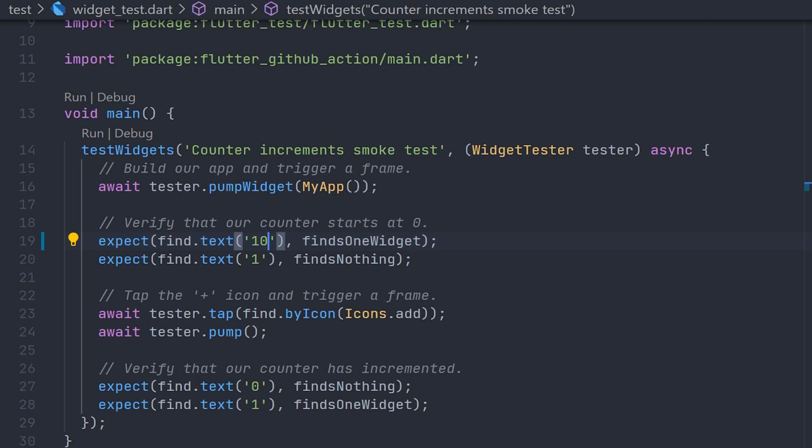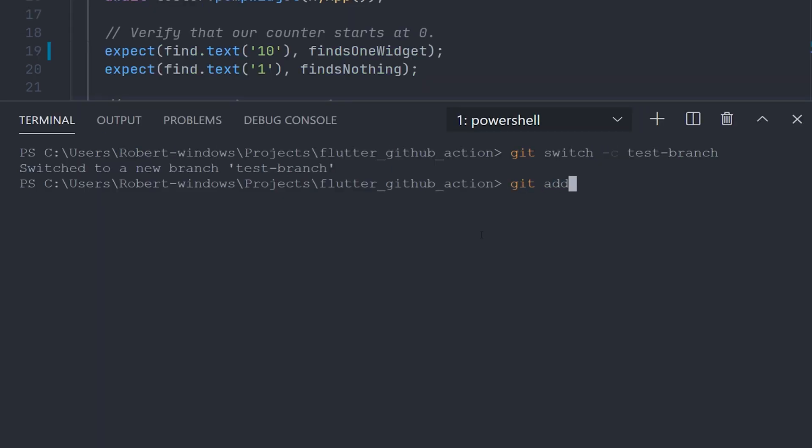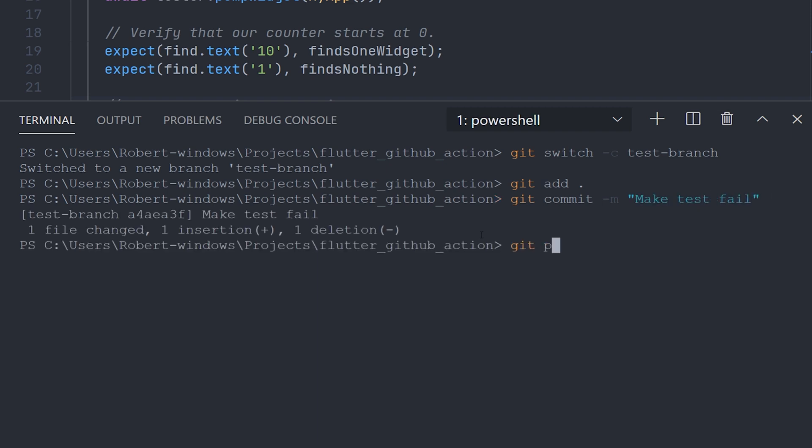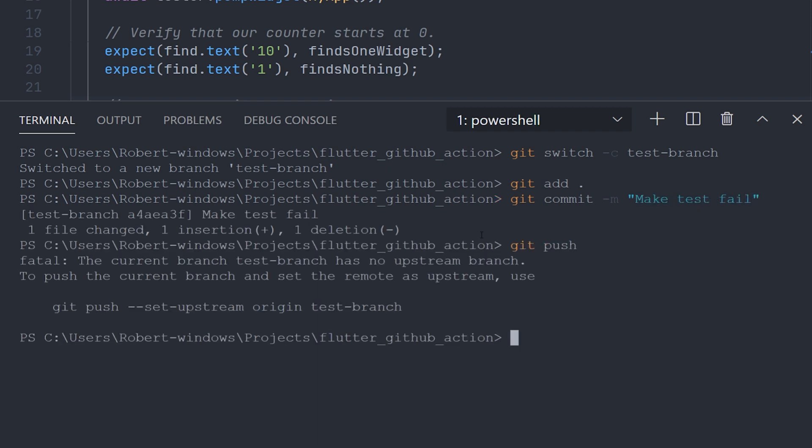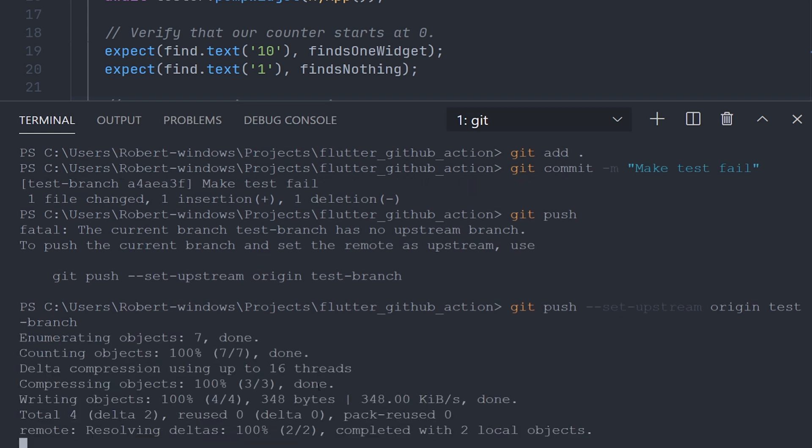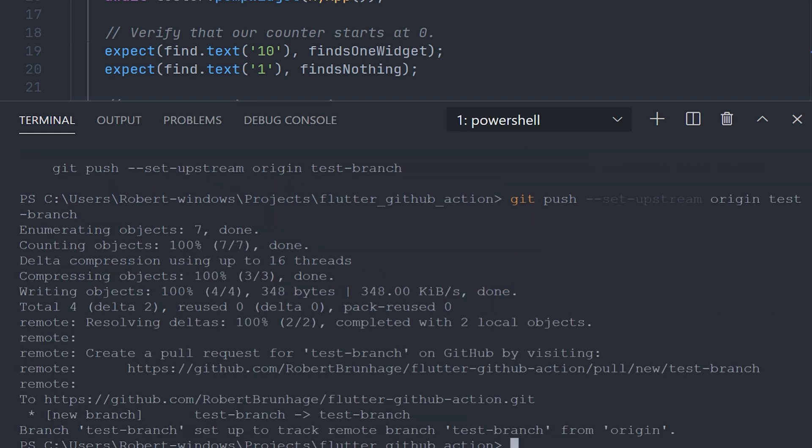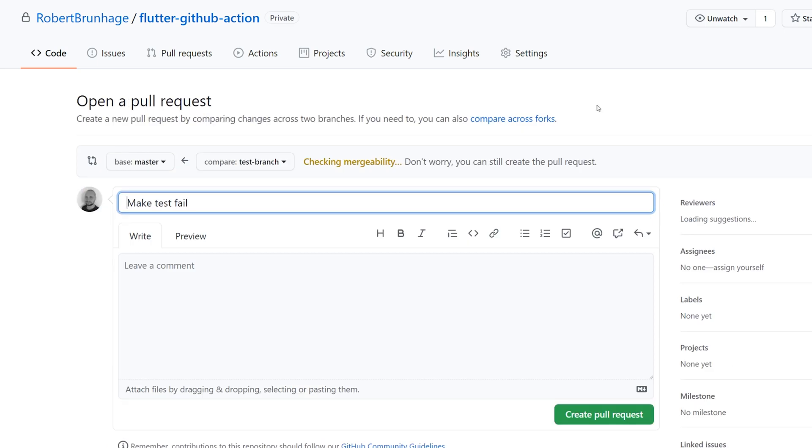So after that, we're going to go ahead and add all of these changes again. Create a new commit, something like make the test fail, and then we're going to push that to the branch we just created. And after that is pushed, we'll move back to the project and create a new pull request.